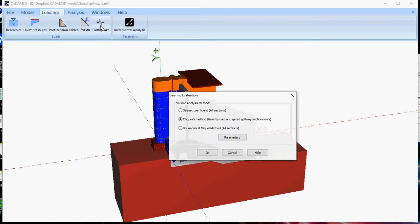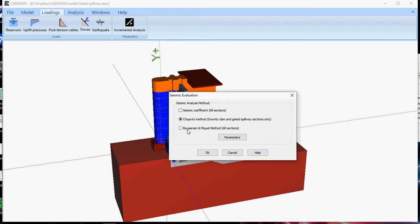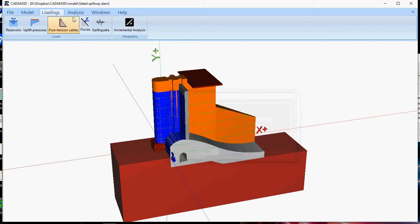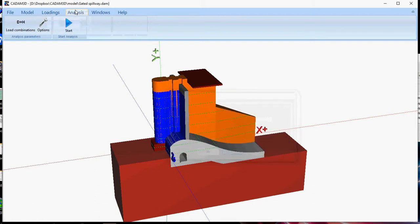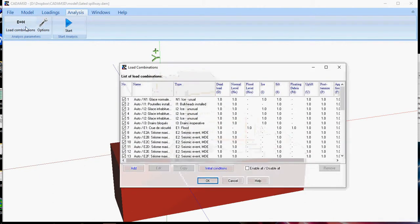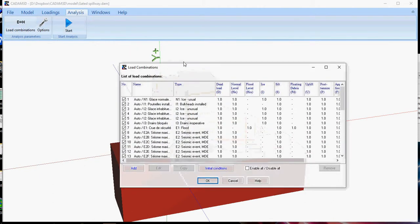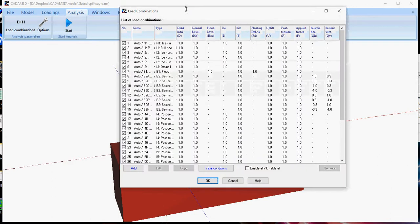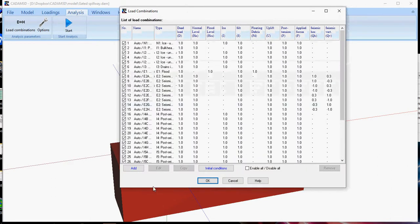Earthquake loads, you can select from the seismic coefficient, or the two pseudo-dynamic methods, which the first one is based on Chopra's method and the last one is based on Buoyananian Miko method. Once all your loads are defined, your load combination will be automatically generated by CADAM3D.